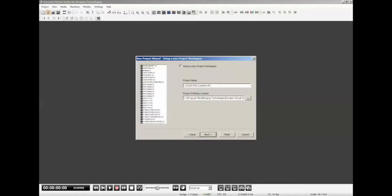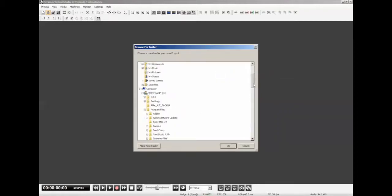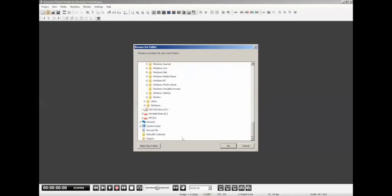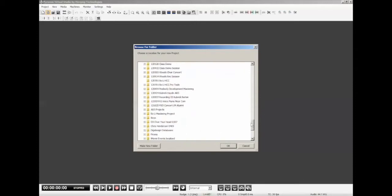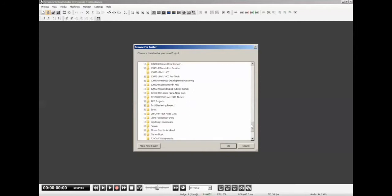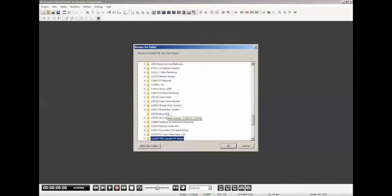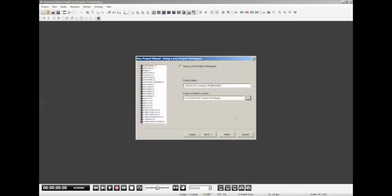And I'm going to have you put your name in parentheses so I know whose project is whose. Scrolling down the list here, I'm going to look for the drive that contains the audio files. It's right here. And I'm looking for the concert files right there. And that's where I'm going to store this project.